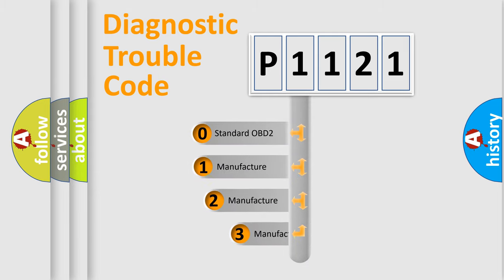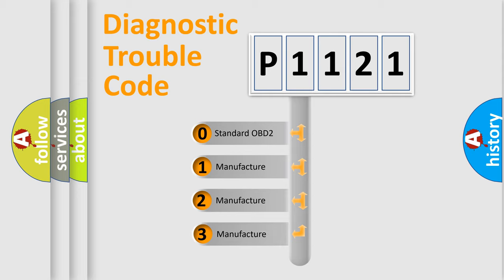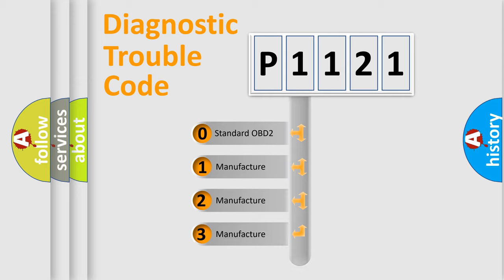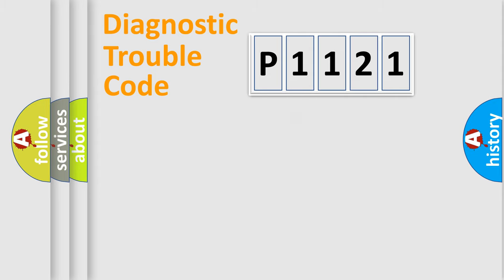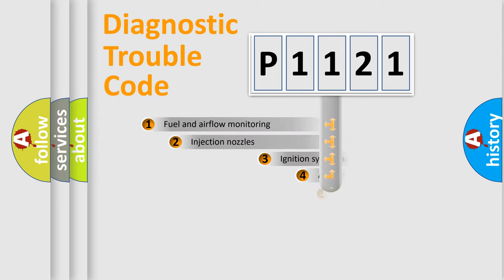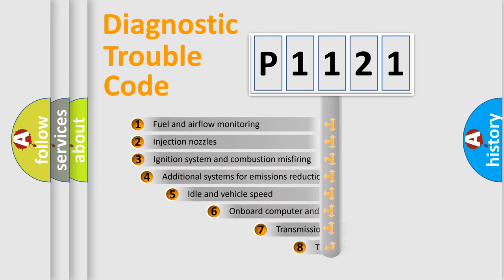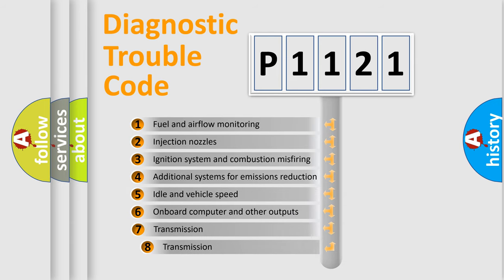If the second character is expressed as zero, it is a standardized error. In the case of numbers 1, 2, or 3, it is a car-specific error. The third character specifies a subset of errors.